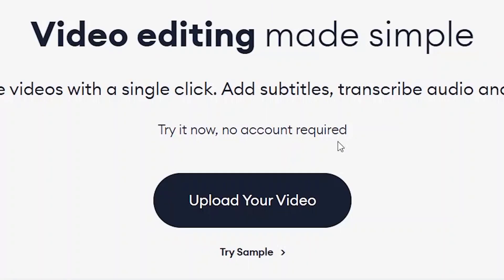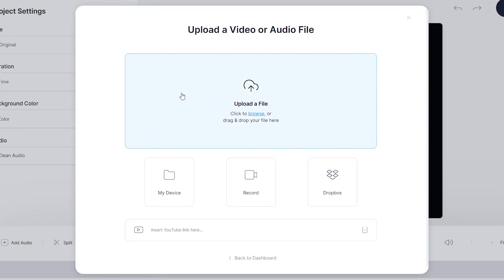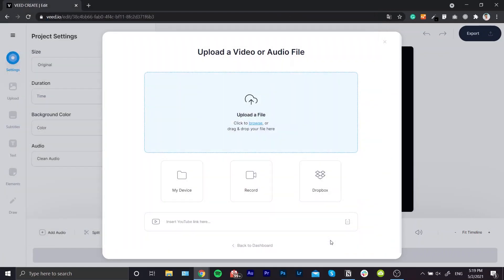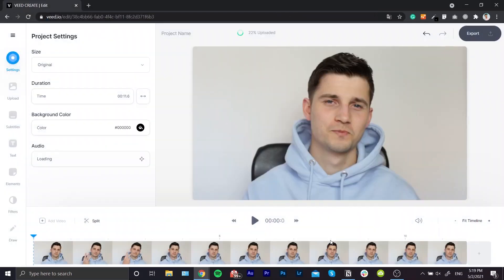Once you're on the homepage, you can click on upload your video. Then you can click on upload a file, select the video you would like to add, click on open and the video is imported.